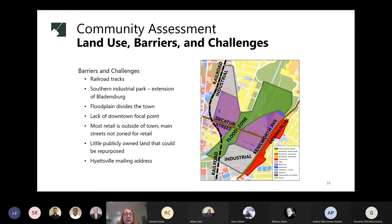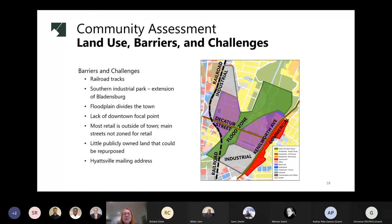There is very little publicly owned land that could be repurposed. And then there's a barrier that's not physical but more mental and emotional — the town has a Hyattsville mailing address courtesy of the United States Postal Service, which makes it harder to develop an identity for Edmonston because it always gets labeled as Hyattsville rather than Edmonston.